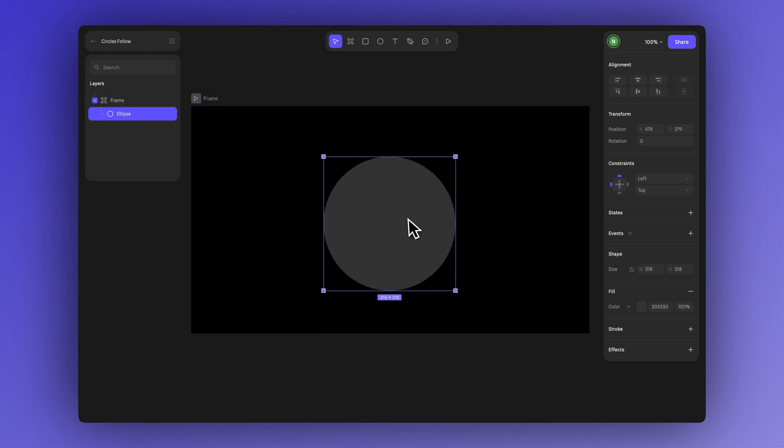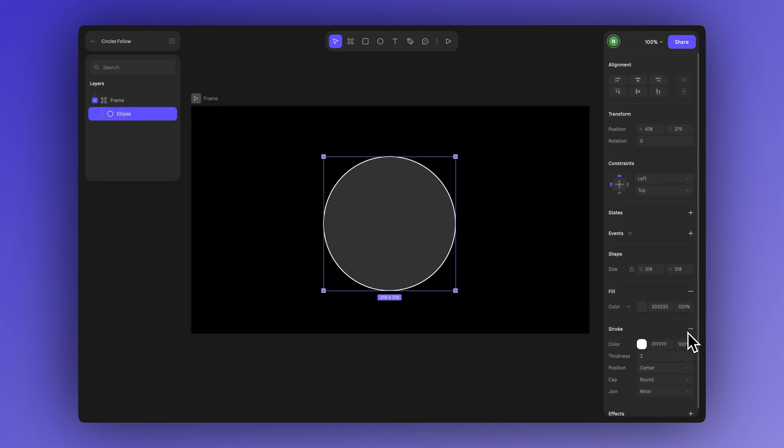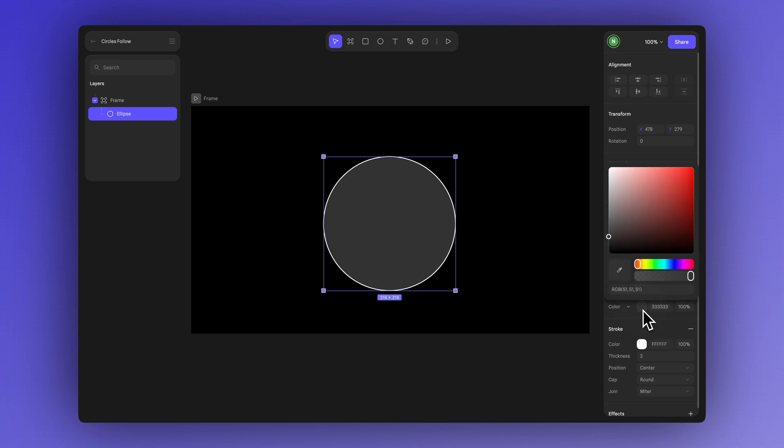Next we'll style the ellipse. Now let's add a white stroke by clicking here. You can adjust the stroke's thickness and color, but we'll keep the default. To blend it with the background, set the fill color to black.